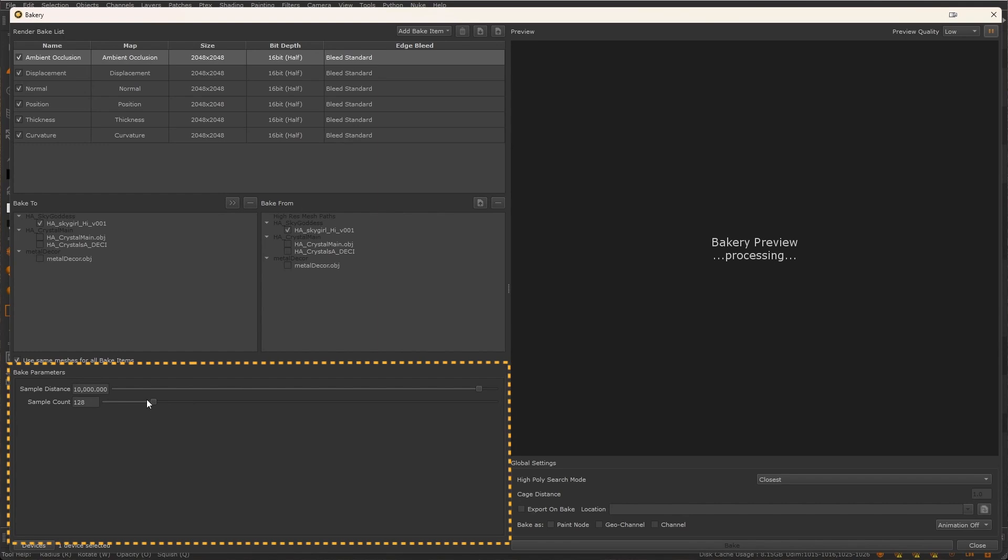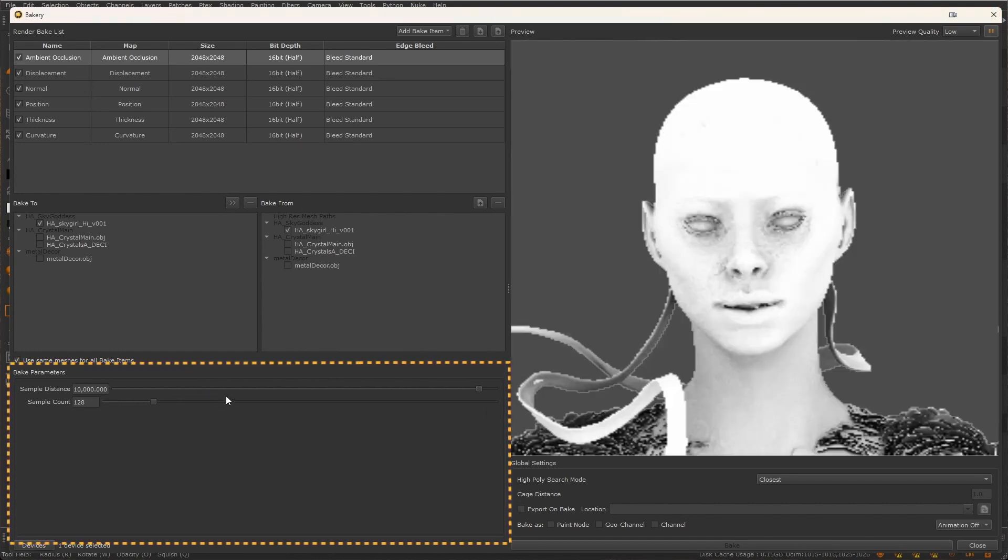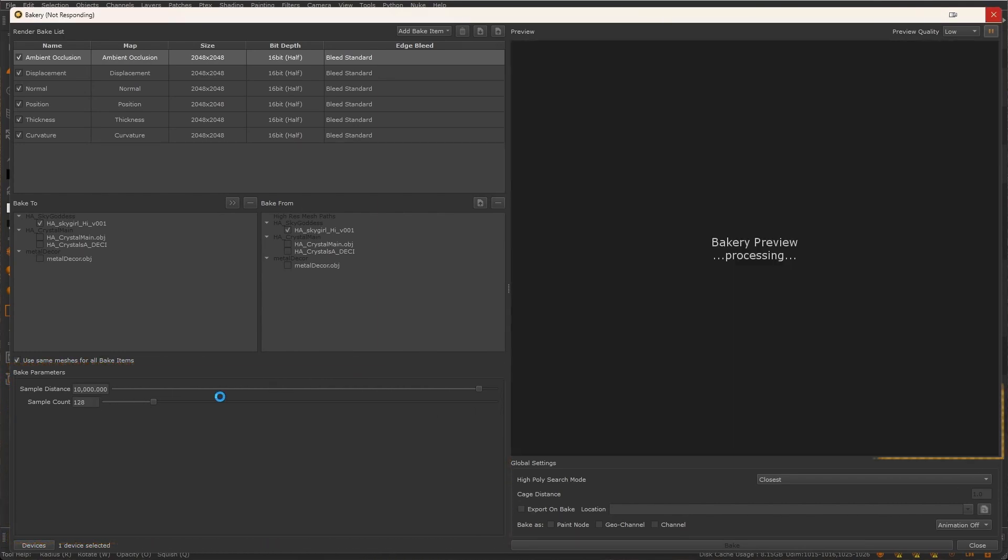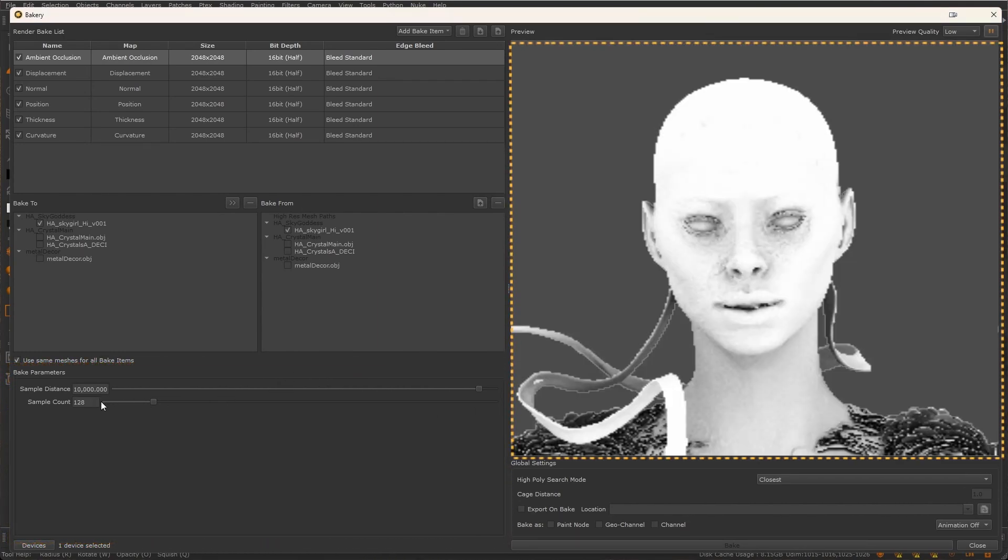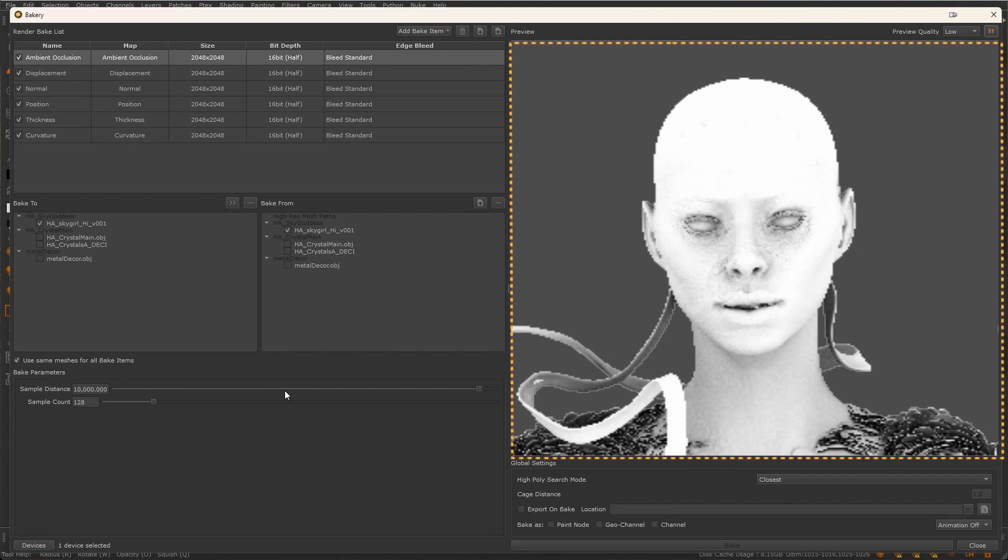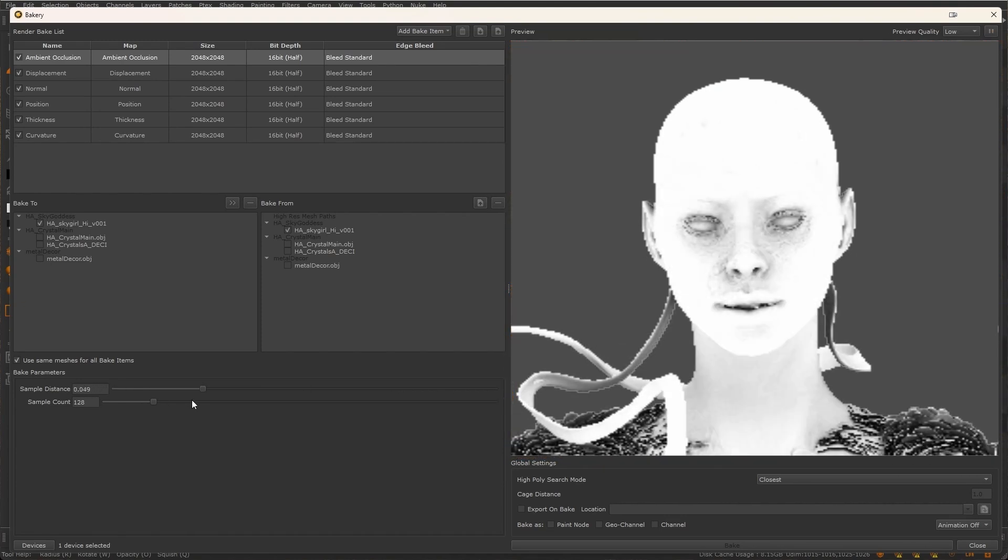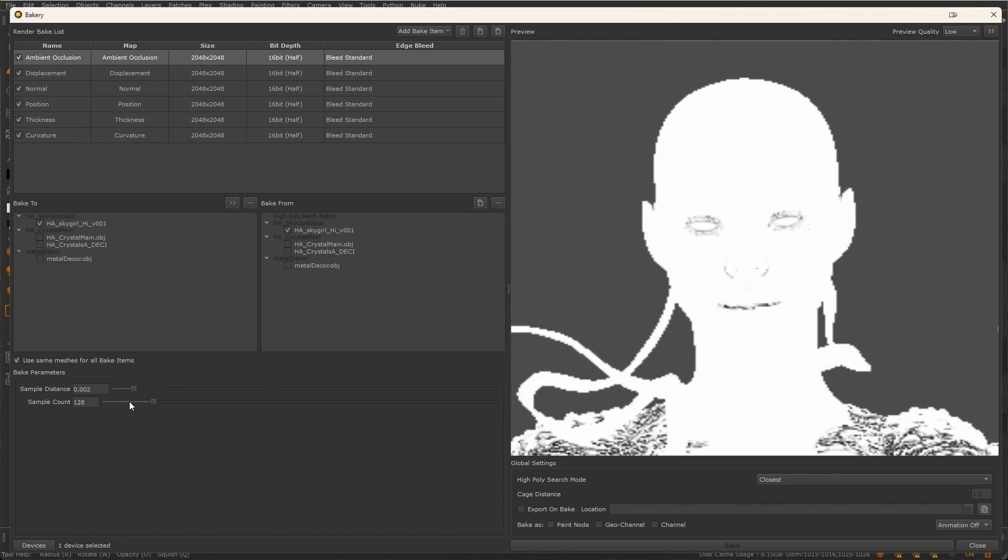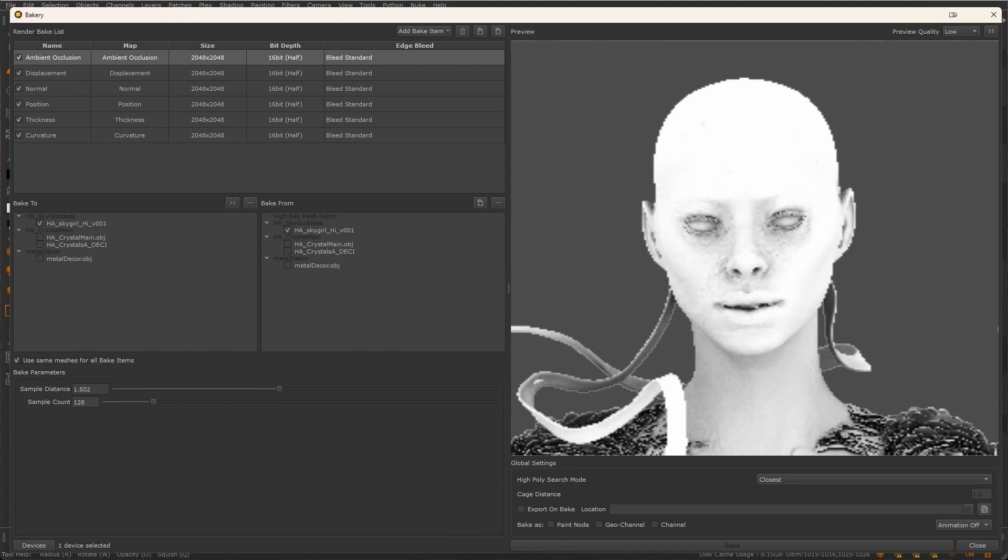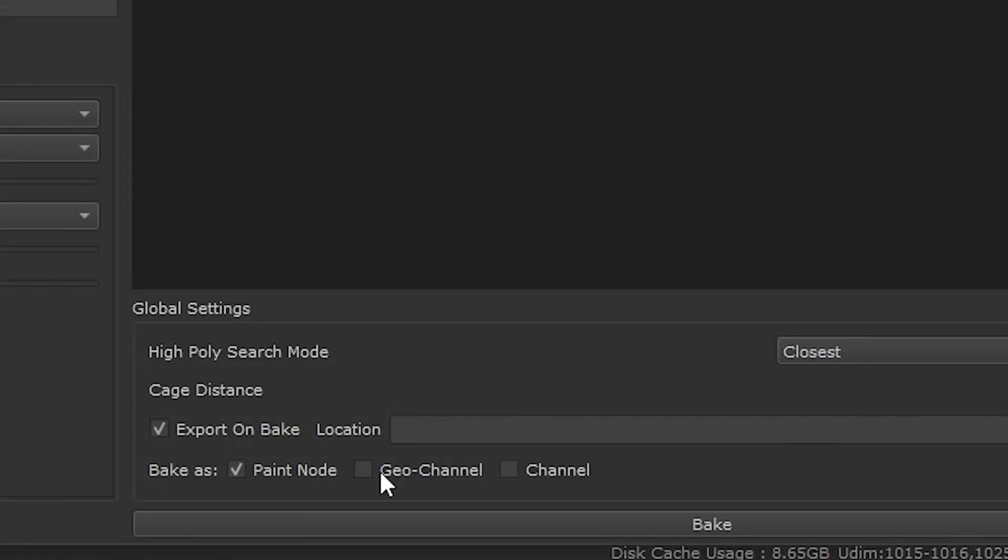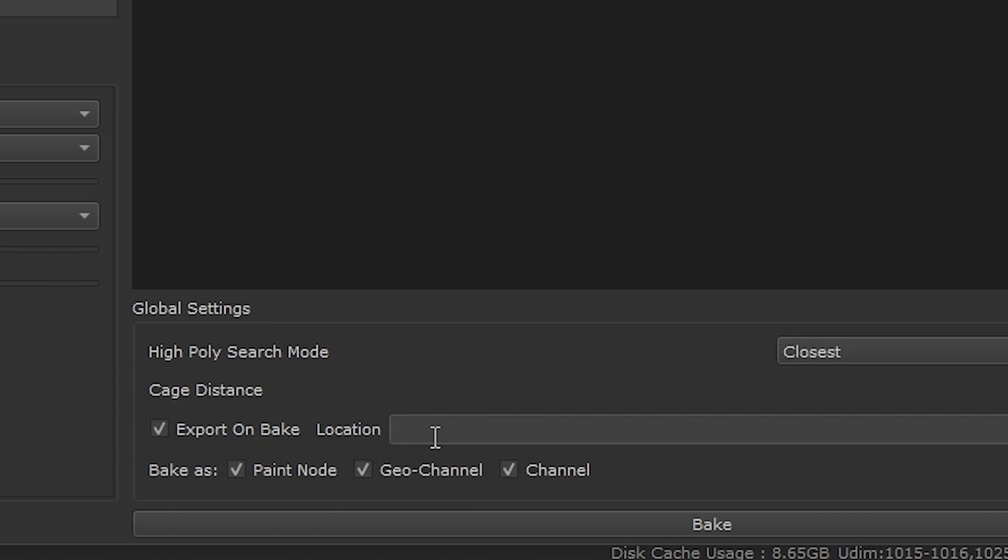All the recipes have parameters you can use to customize the texture maps to your taste. Murray cuts out the guesswork with the preview window. You can check how your map looks and get instant visual feedback as you adjust parameters. You can export the baked maps to disk or directly to your project as paint nodes, geochannels or channel nodes.